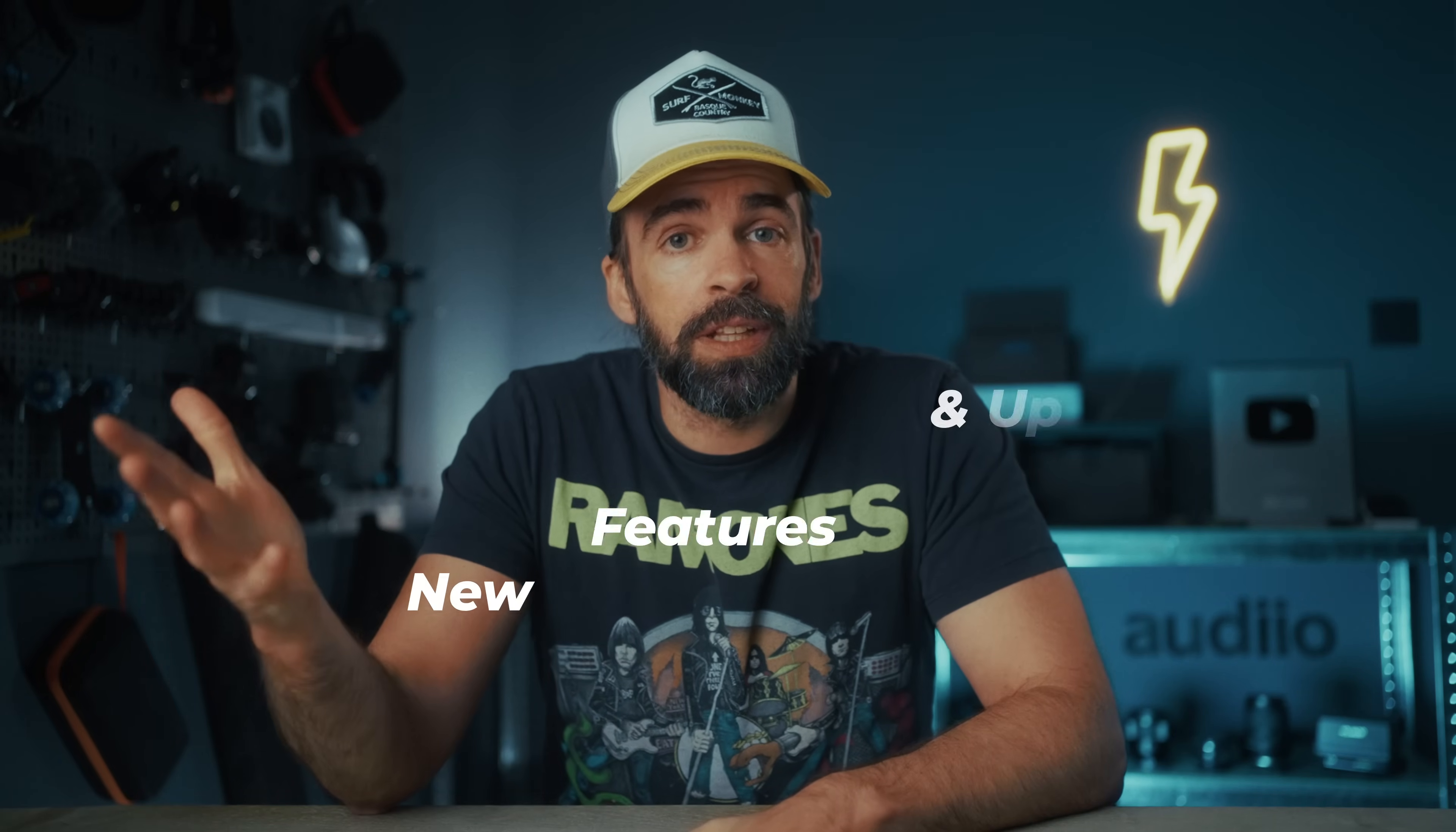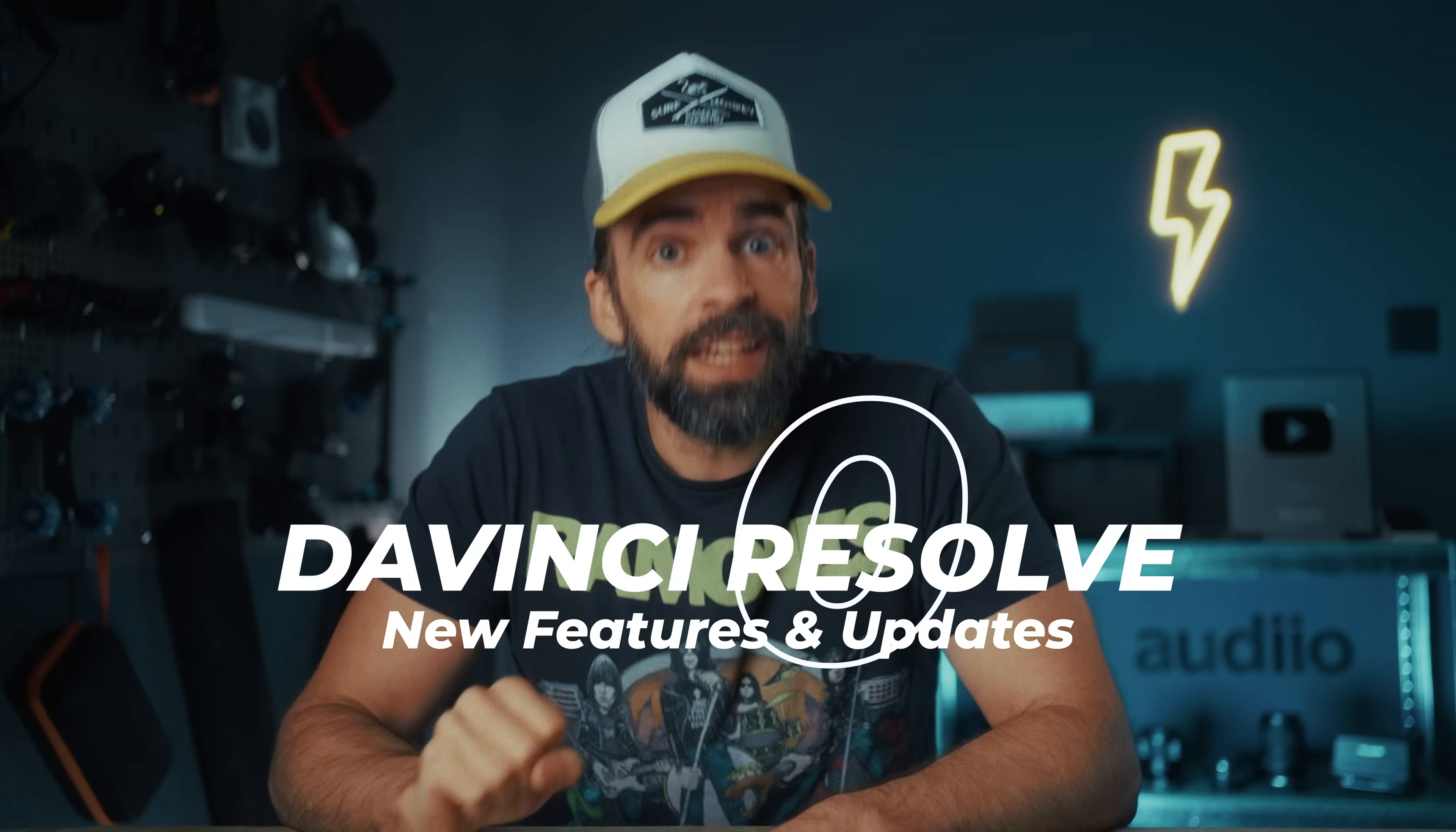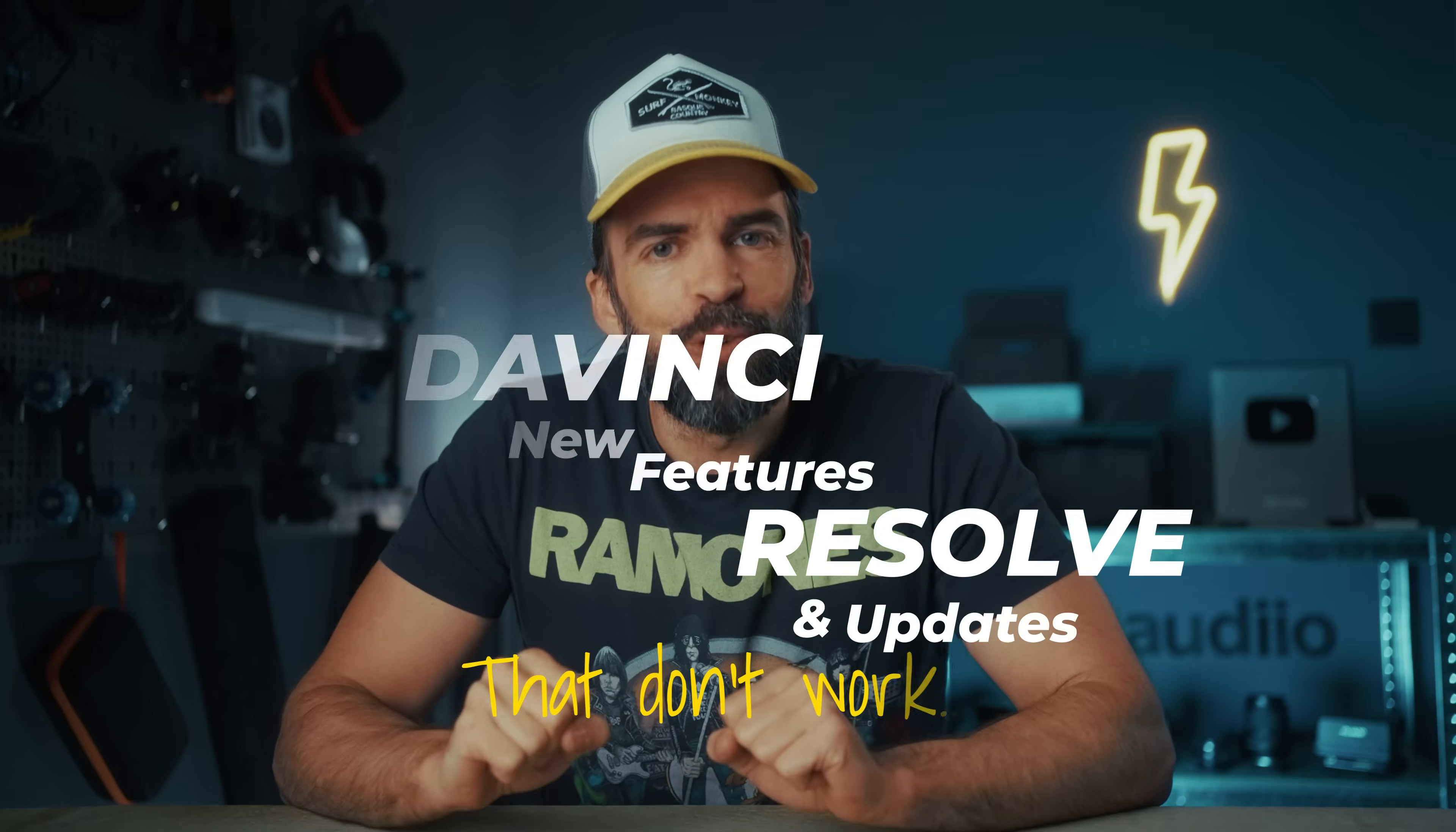Okay, look, when I test something, I test it thoroughly. In this video, I want to give you a list of new features and updates in DaVinci Resolve 20 that don't work or need some improvement, at least. Or there's actually another possibility—maybe it's just all nitpicking.